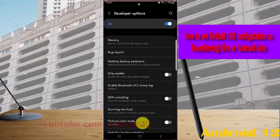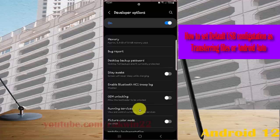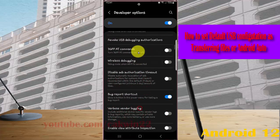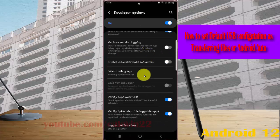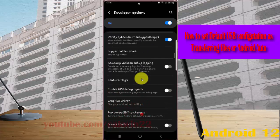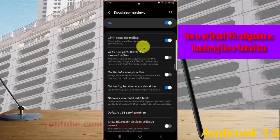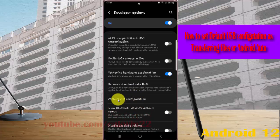Scroll down the developer options screen, find default USB configuration, and then tap default USB configuration.